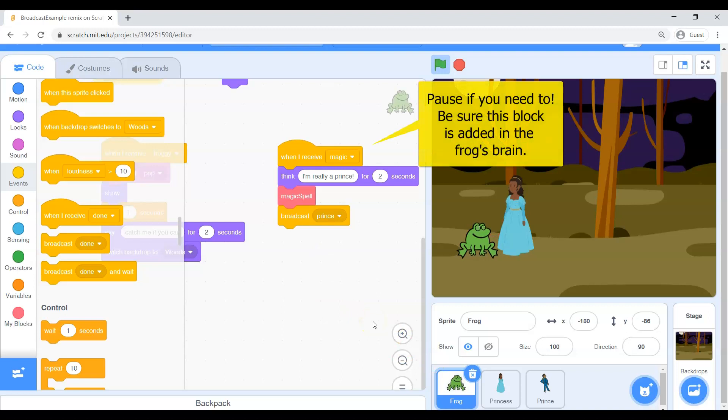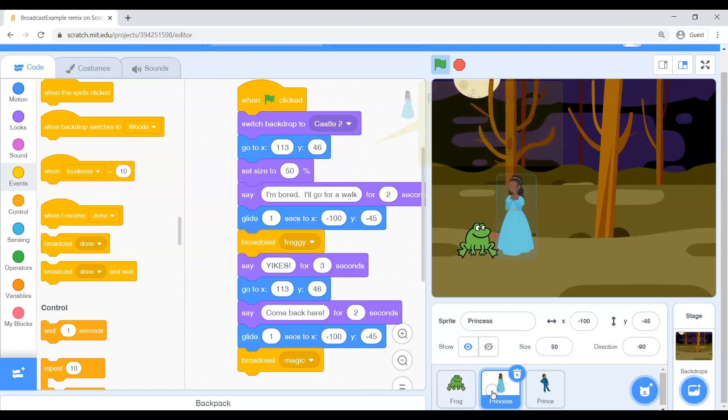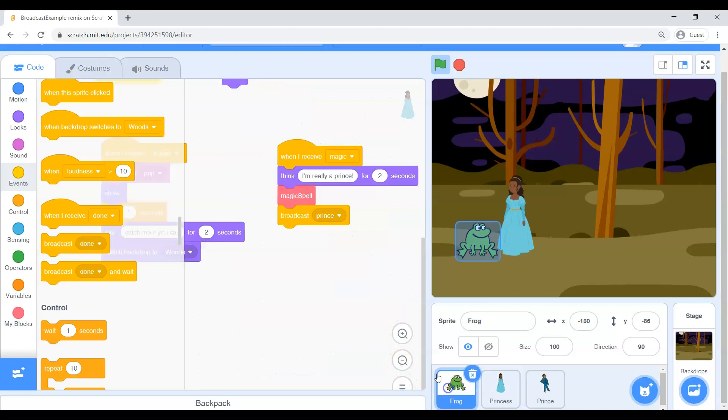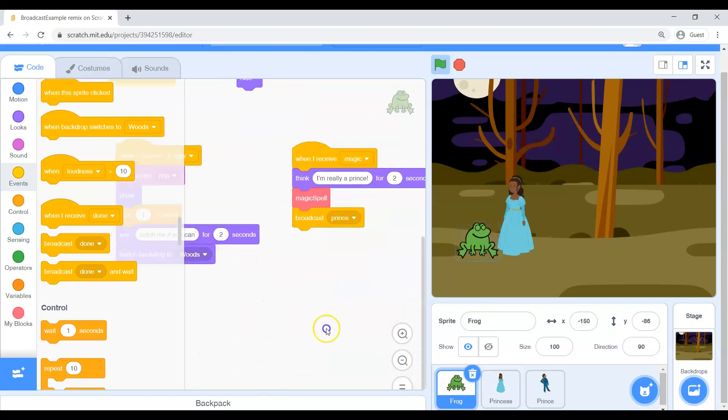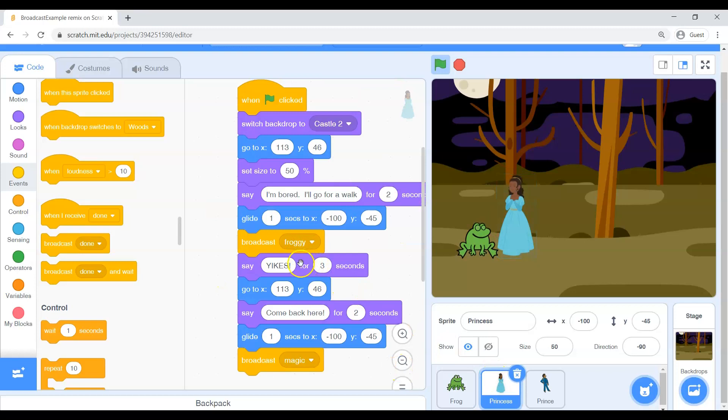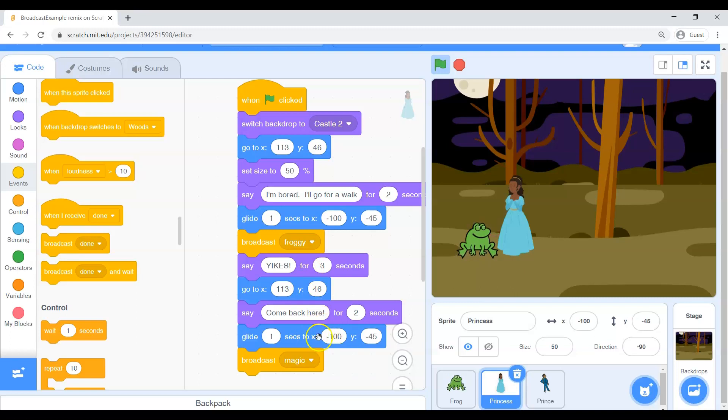So lots of things going on. Basically, the princess and the frog are passing notes back and forth to each other. So she, as soon as things start off, she goes for a walk. She whispers to the frog. He goes and when she whispers this froggy message, that's when he will make a sound, show up, say catch me, and they go to the woods. She moves on with her life. When he showed up, she got scared. She moved away. She said come back here. She walked to the frog. Once she gets to the frog again, she sends this magic message.